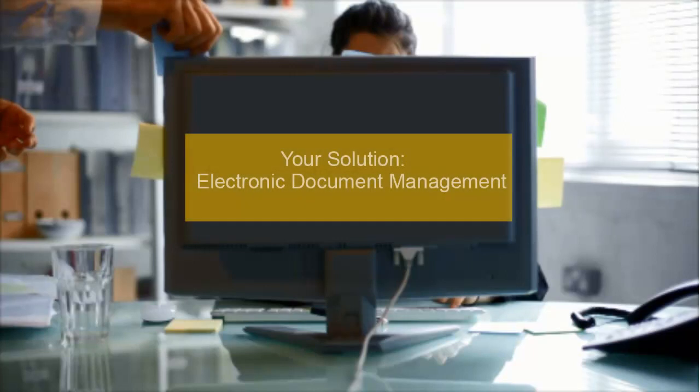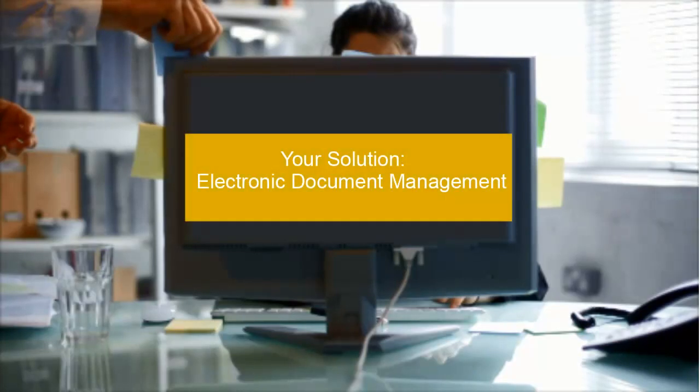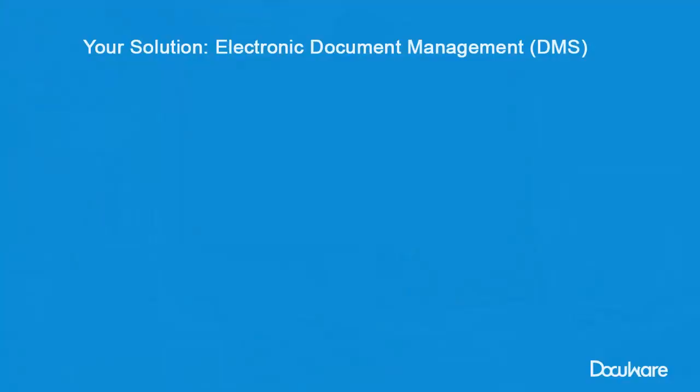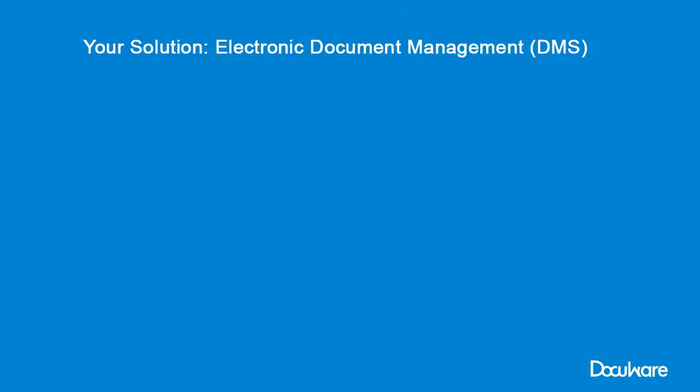Save time and money and get your accounts payable processes up to speed. With an Electronic Document Management System, or DMS for short, you can manage accounts payable and the related documents easily, efficiently, and securely.